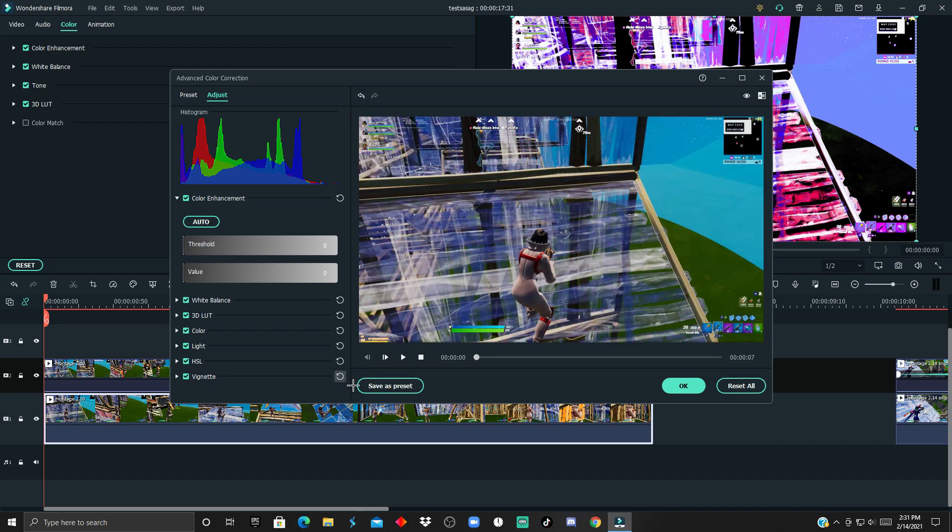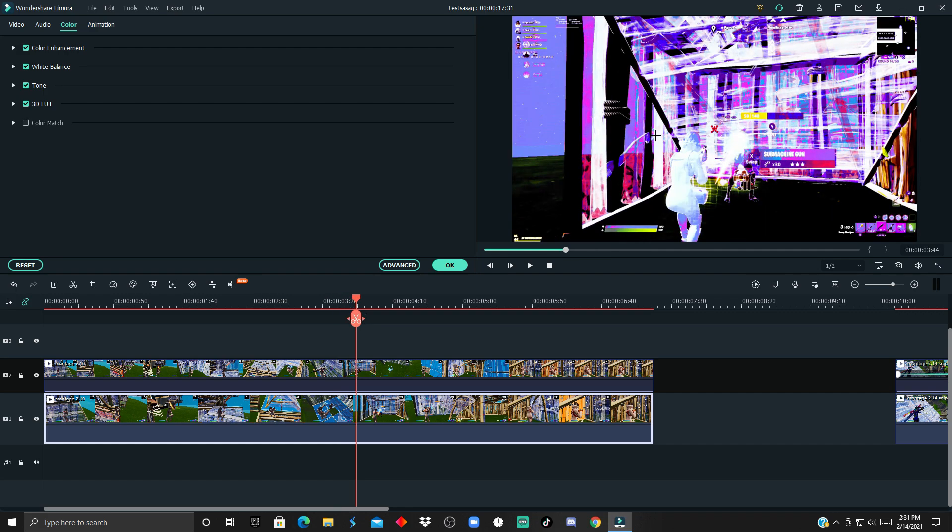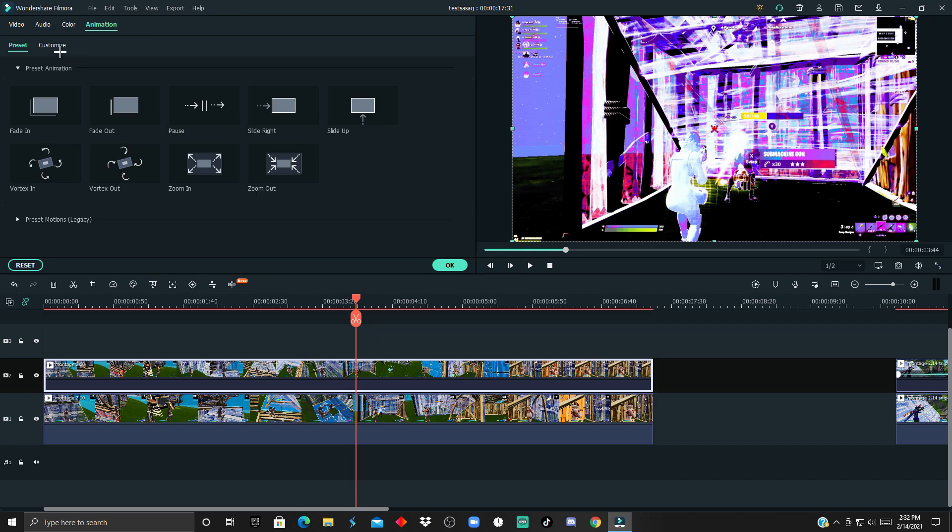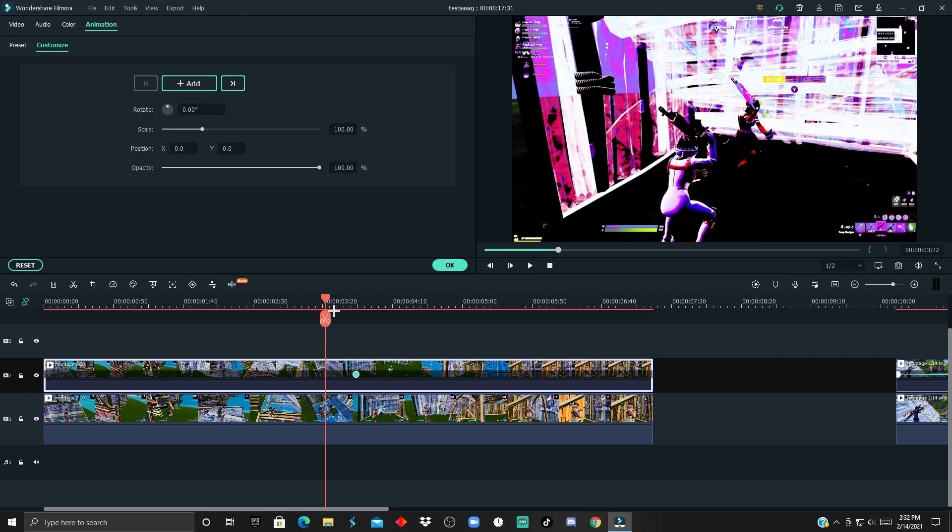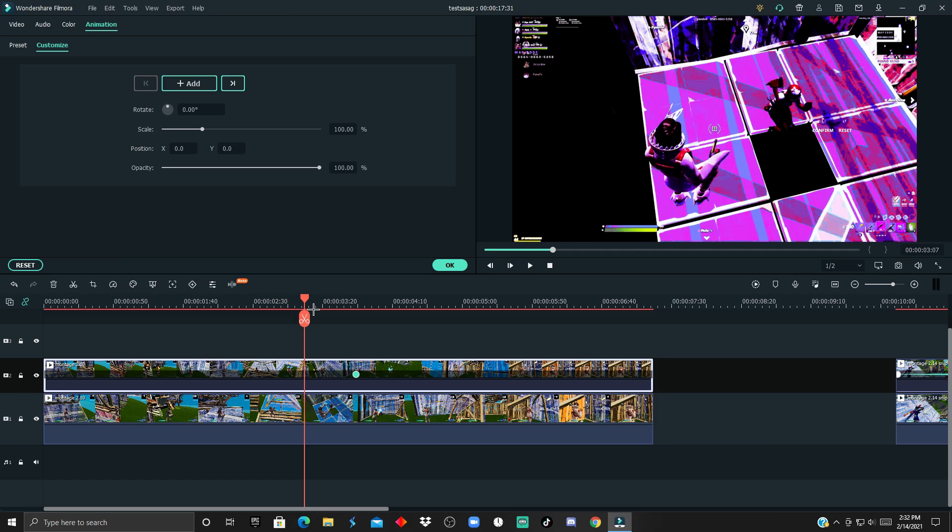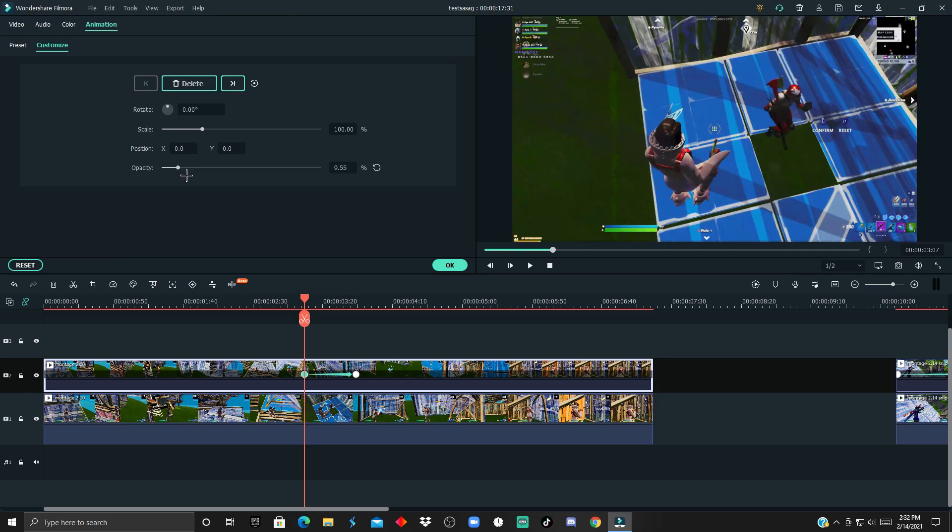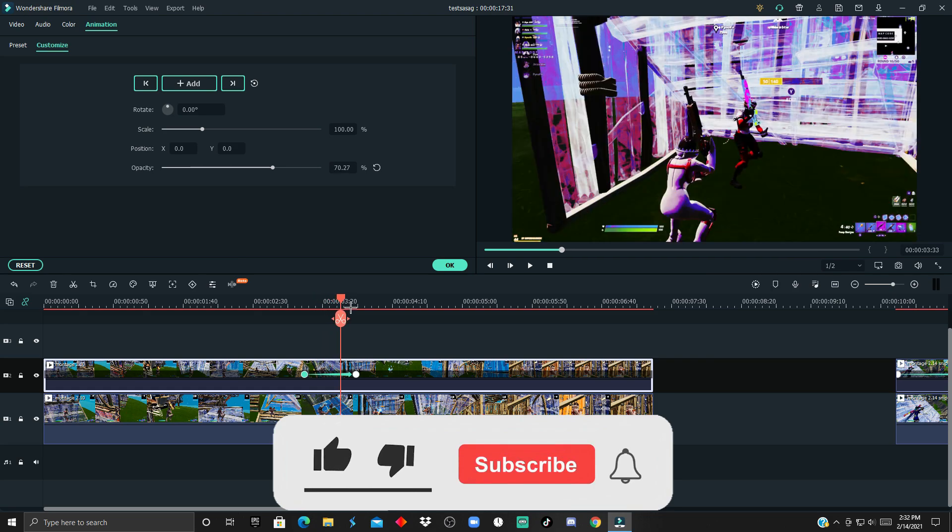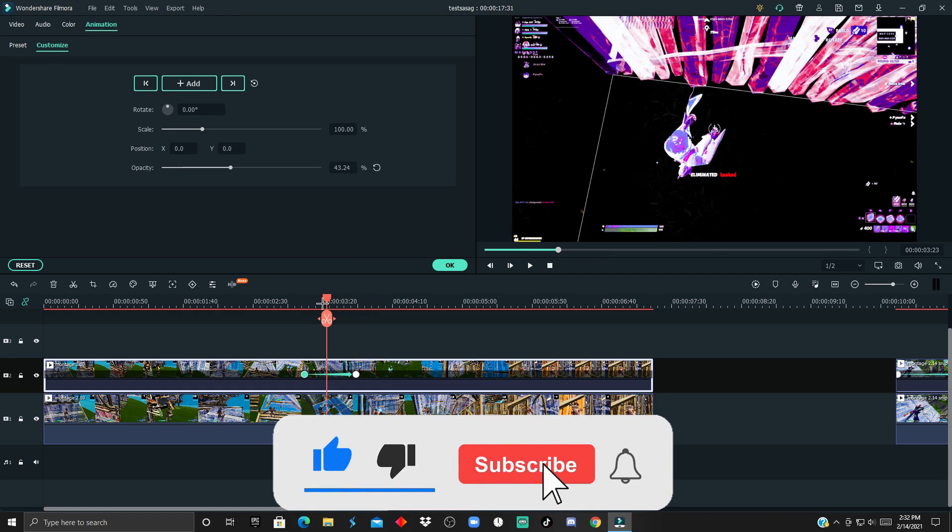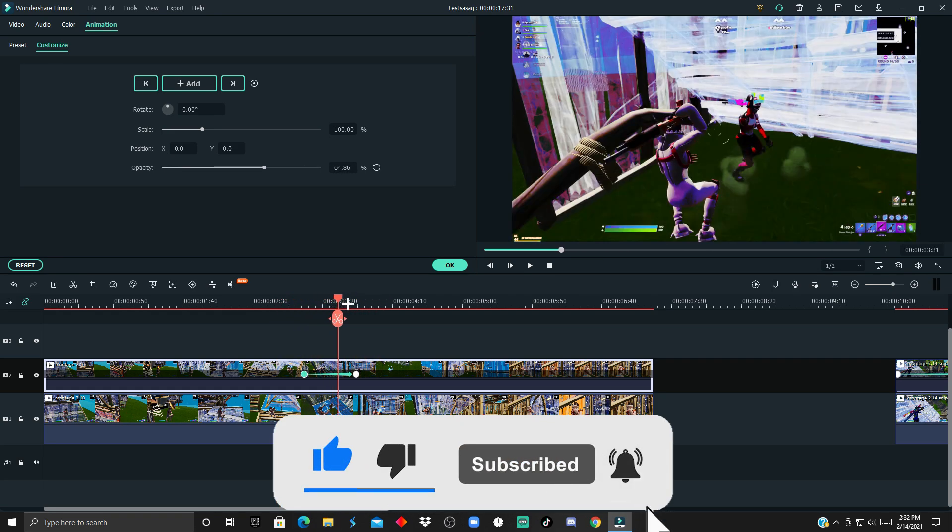Now as you see, it still shows over here. We could double-click this one, go to Animation, Customize, Add, go back a few frames right over here, and just make it to zero opacity.